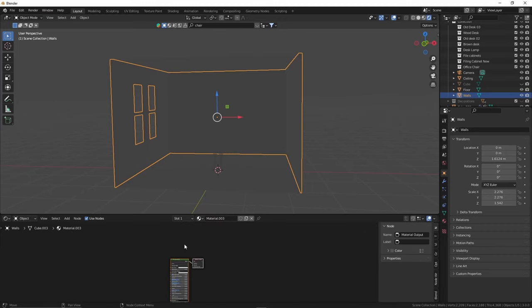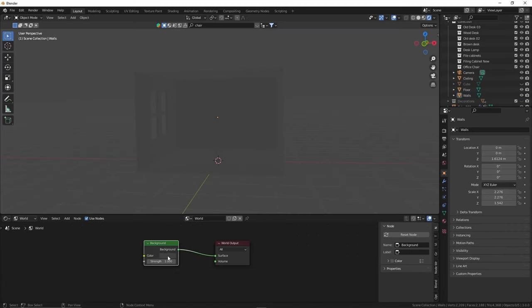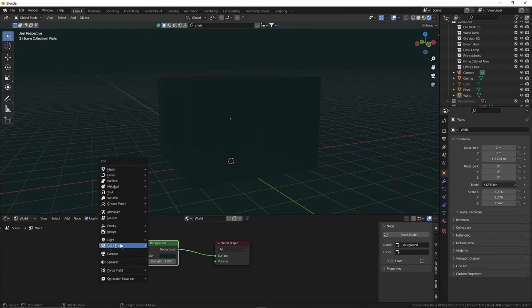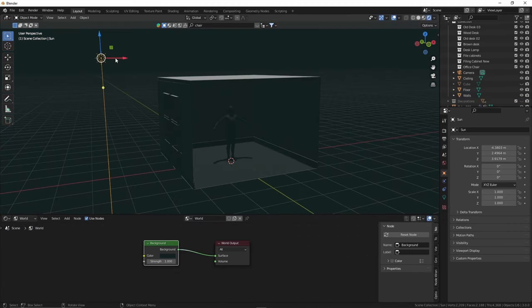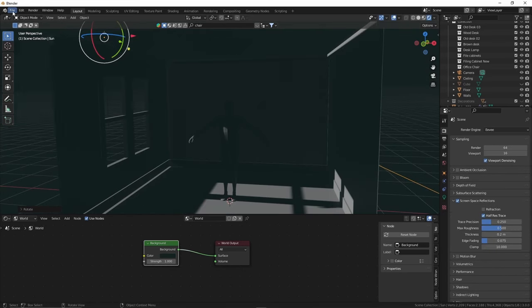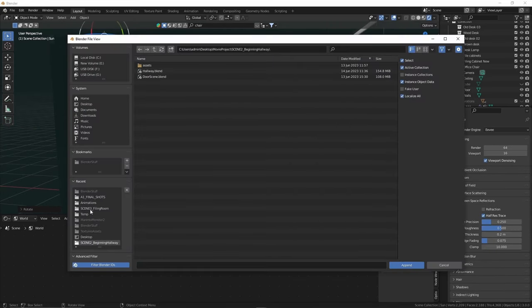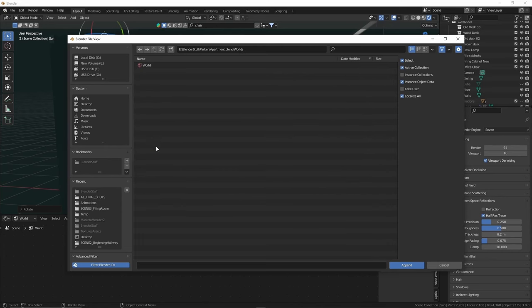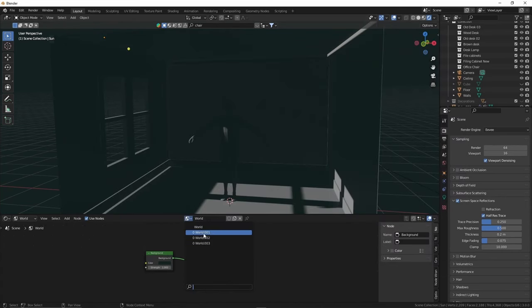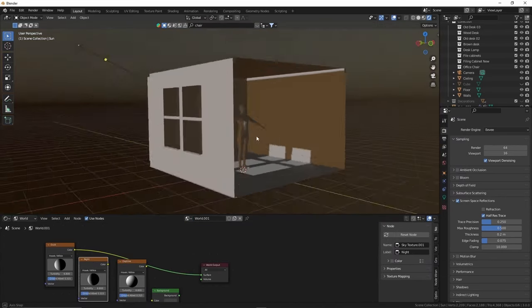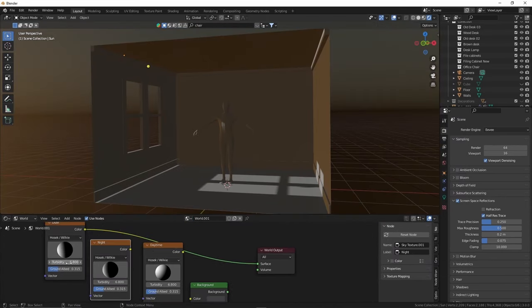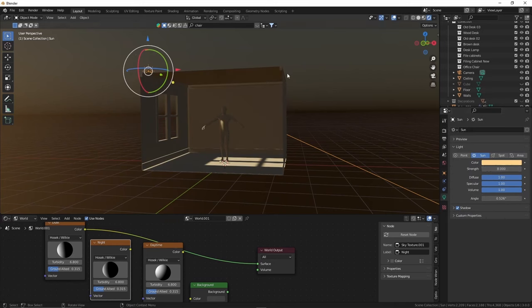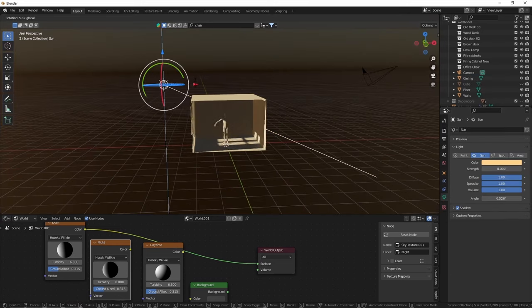Then I hop into rendered view and begin altering the world color. I add a sun light to shine through our window and then go to append a Hosek sky node from a previous project to save some time. These nodes are great since they act as like a real life sky and in combination with the sunlight, you can create some really quick but effective lighting setups.